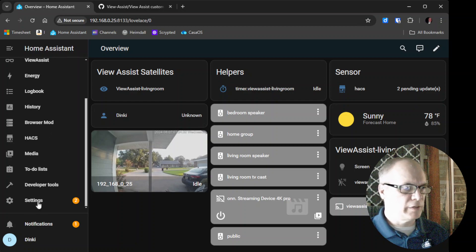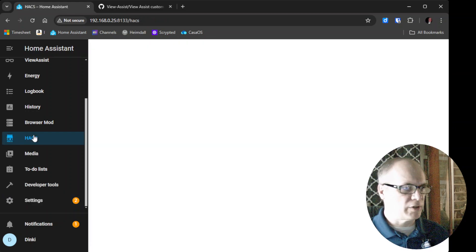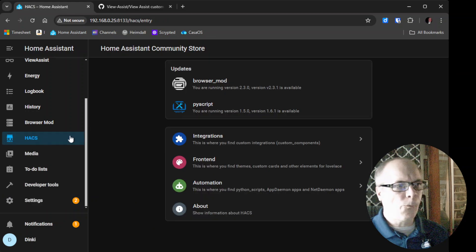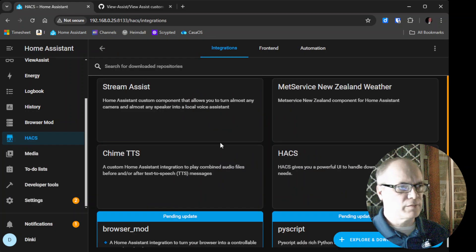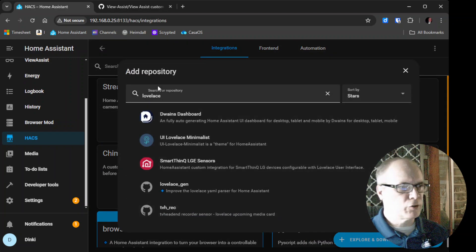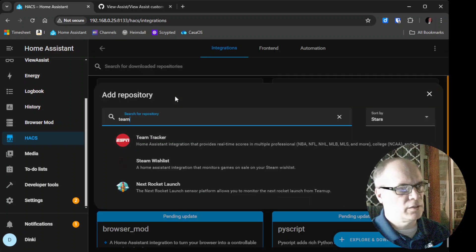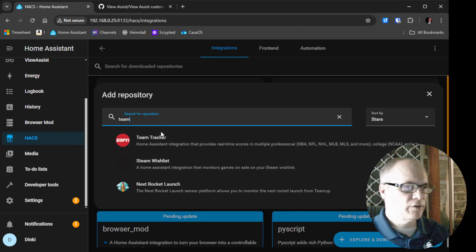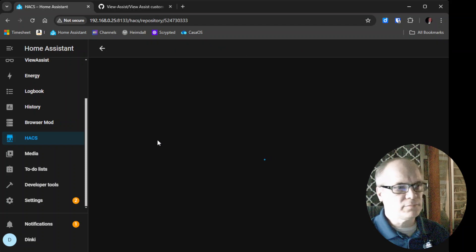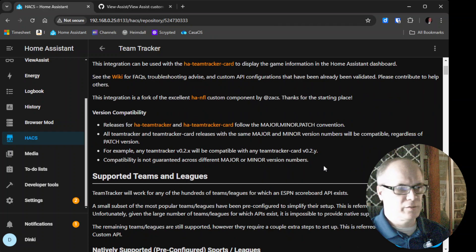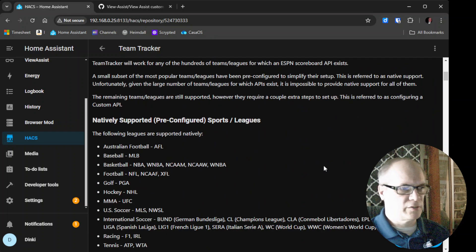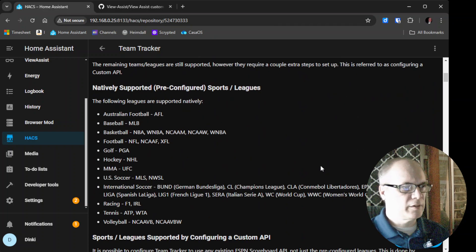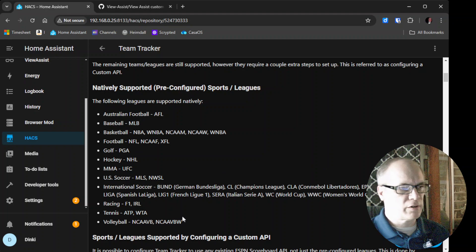So to do that, we'll go to HACS, and then we'll go to Integrations, Explore and Download, and then we'll search for Team Tracker. Here it is right here. Yeah, this project is amazing. You can see all the different supports that are covered.